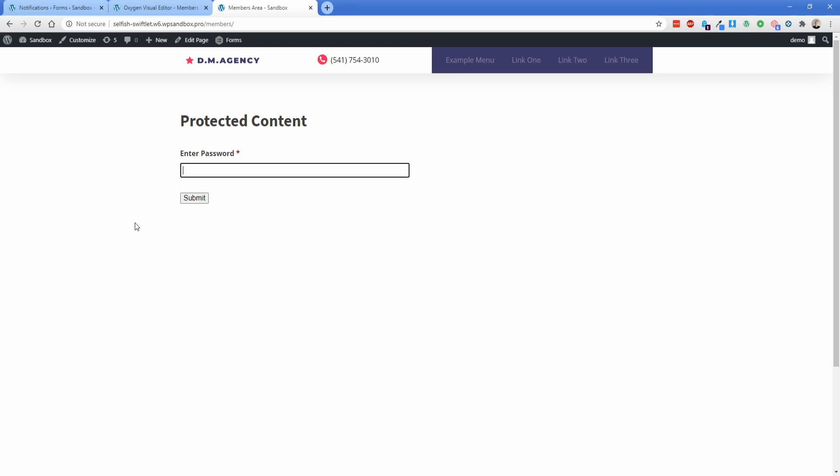So as you can see, this is a really simple way to password protect a page that doesn't require any complex plugins. Hopefully this tutorial has been helpful for you. Thank you so much for watching, and I'll see you in a future video.